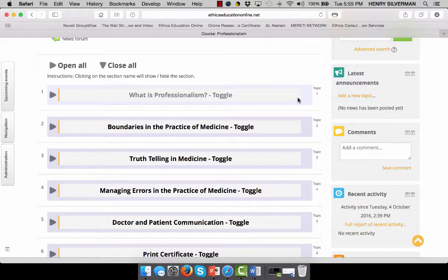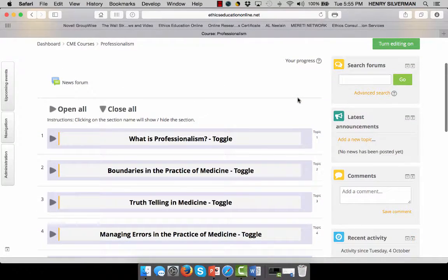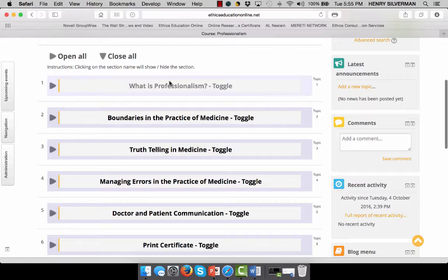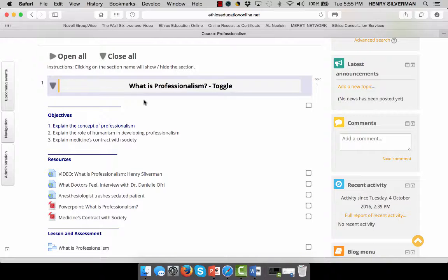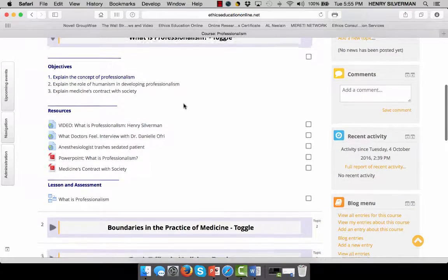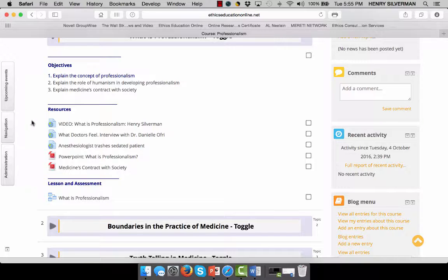Let me show you an example of a CME course that I have on one of my ethics websites. Here we have a course on professionalism, and I have all these different modules. Let's take a closer look at this module — 'What is professionalism?' — as an example of a CME course. Here I have my learning objectives, my resources, and this lesson activity.